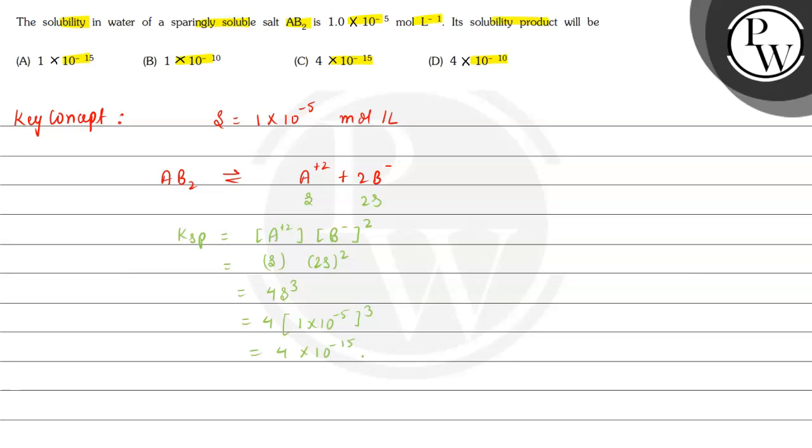So if we see the options, the solubility product value is 4×10^-15, which is option C in this case. This is the final answer. I hope you understood the explanation.